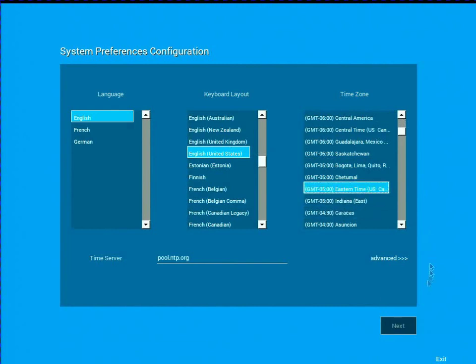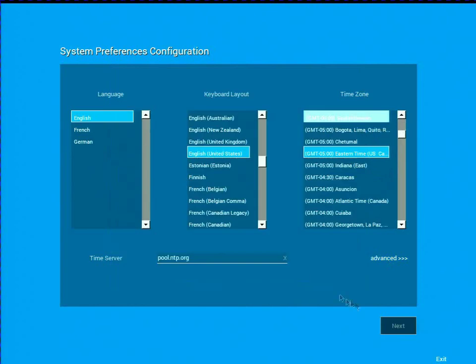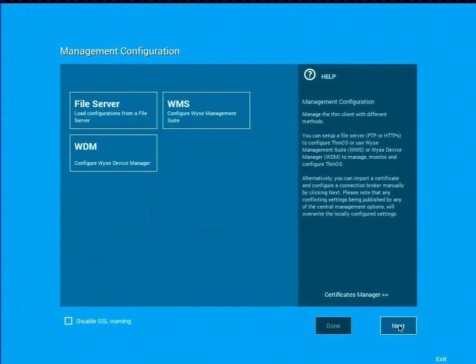We'll set the language, the keyboard layout, and the time zone to eastern time zone. If I click on advanced under time zone, you can actually see there's some additional settings regarding the daylight saving stop and start. But I'm not going to go ahead and make any changes to that.